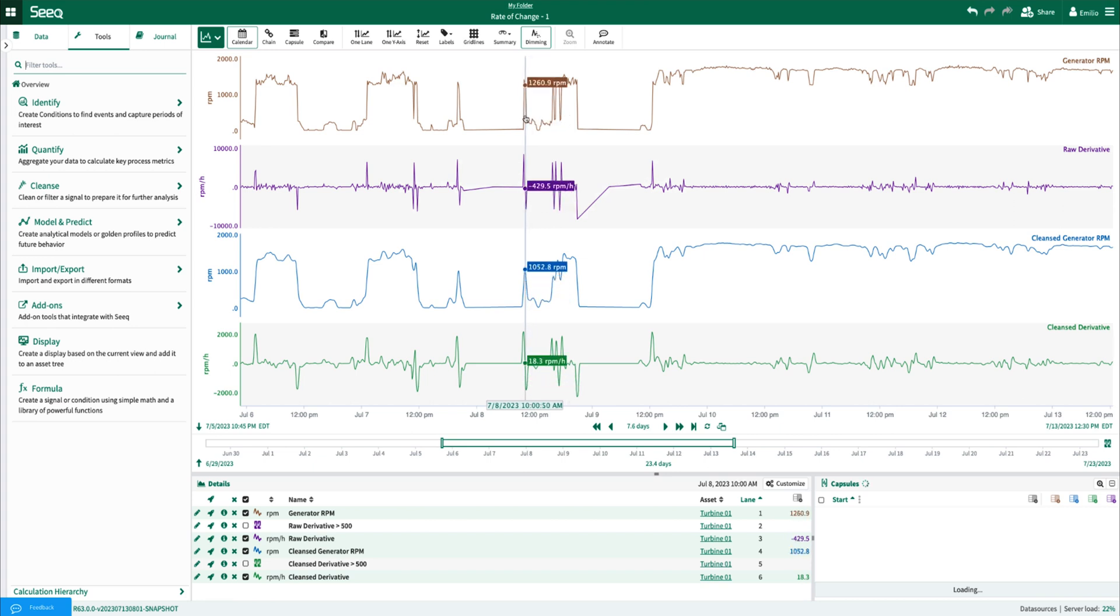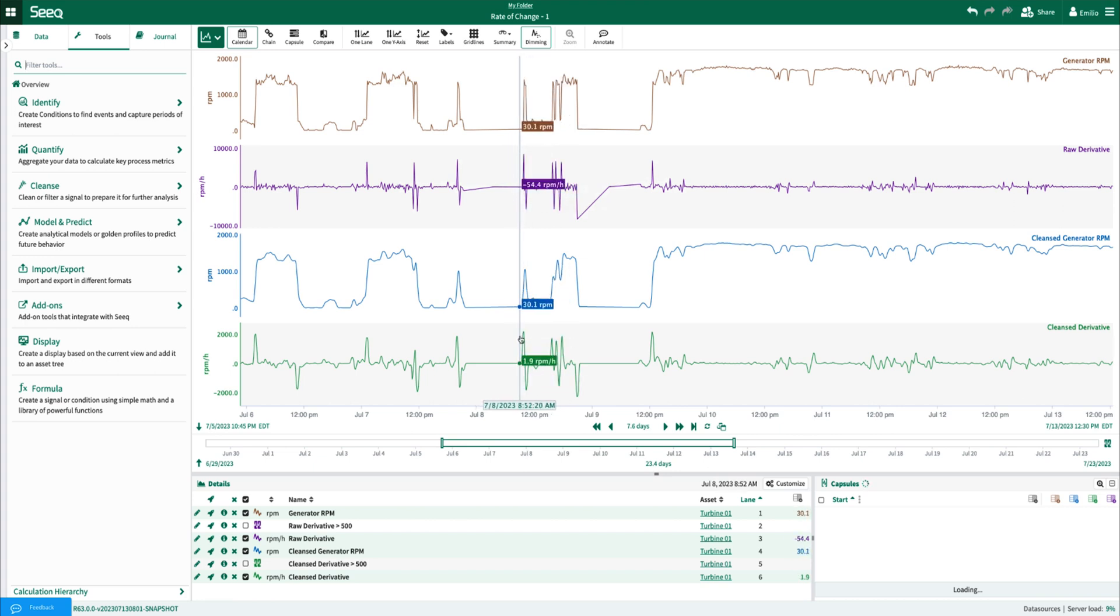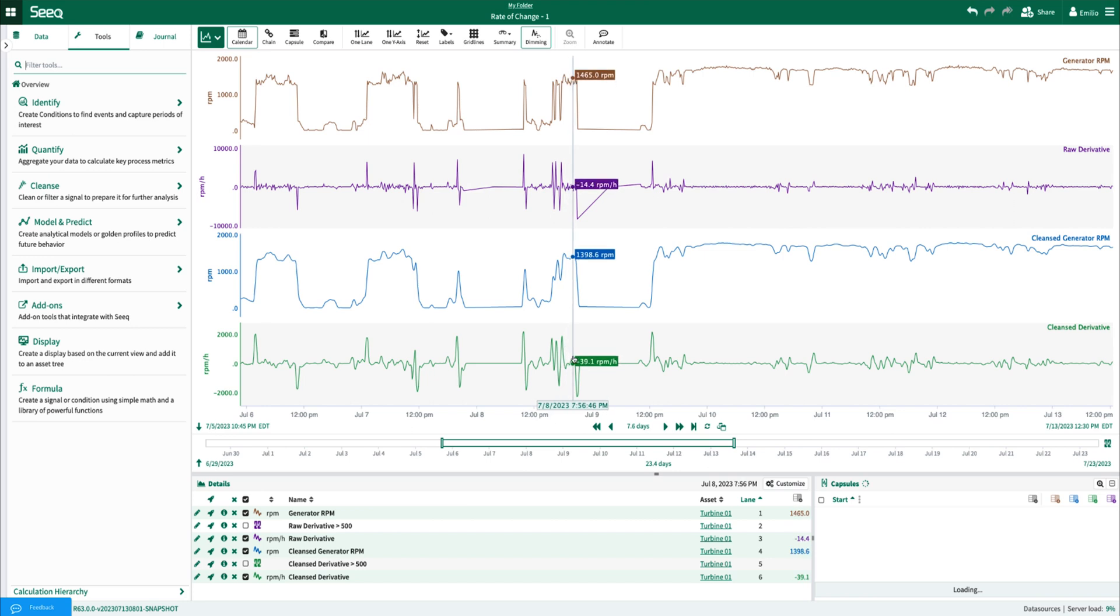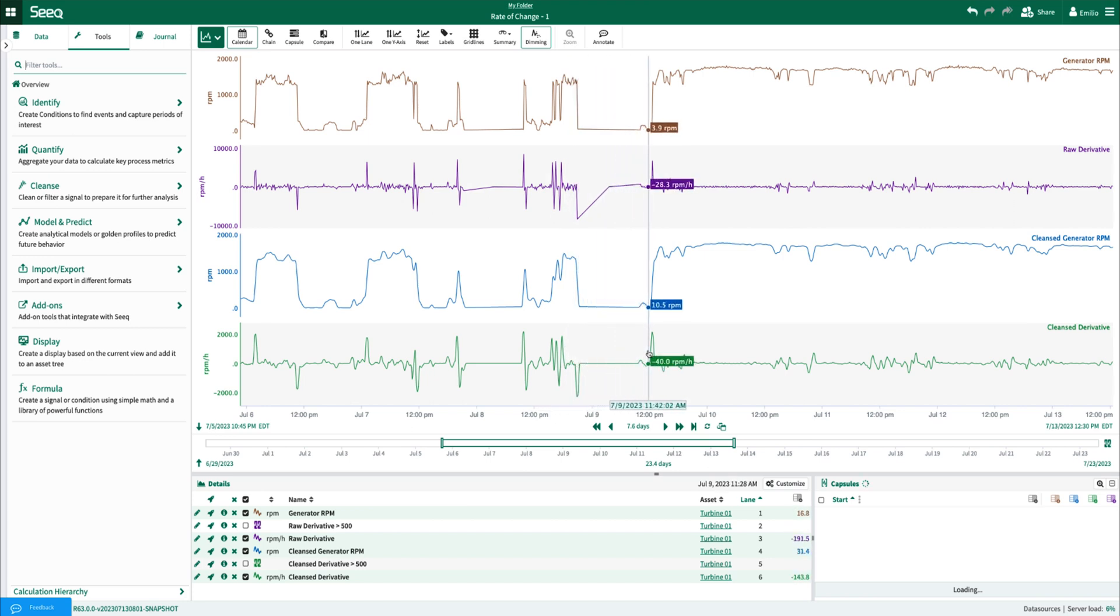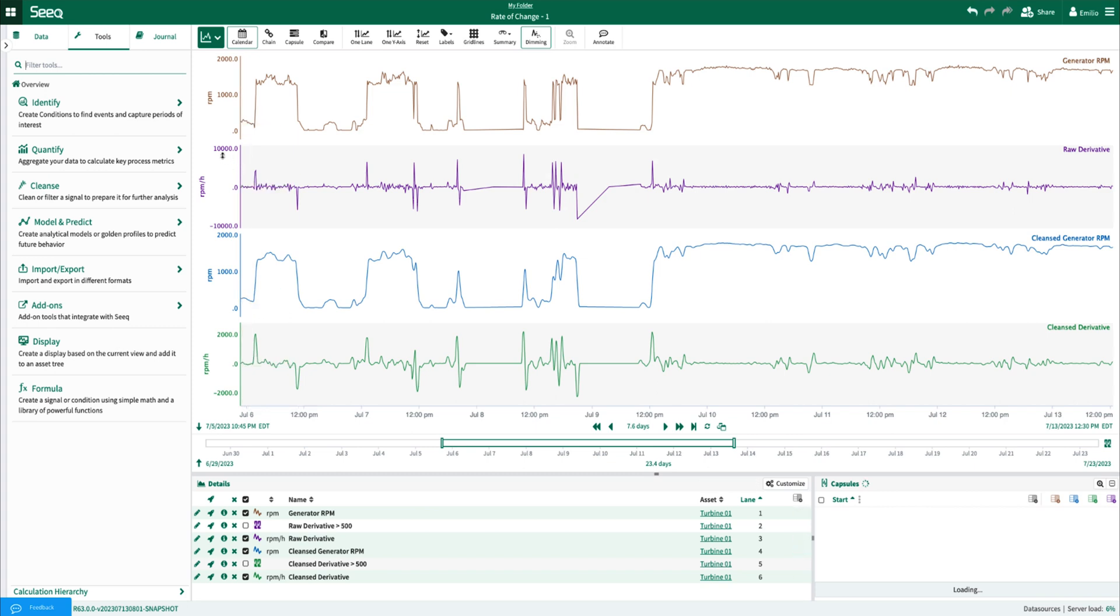On the very top I have the raw RPM and the raw derivative results, and on the bottom, the cleansed RPM and the cleansed derivative results. Something that immediately stands out is the scale. The scale of the raw derivative goes up to 10,000, while the scale of the cleansed derivative goes up to only 2,000. This is due to the sampling difference between the raw and cleansed RPM signals.